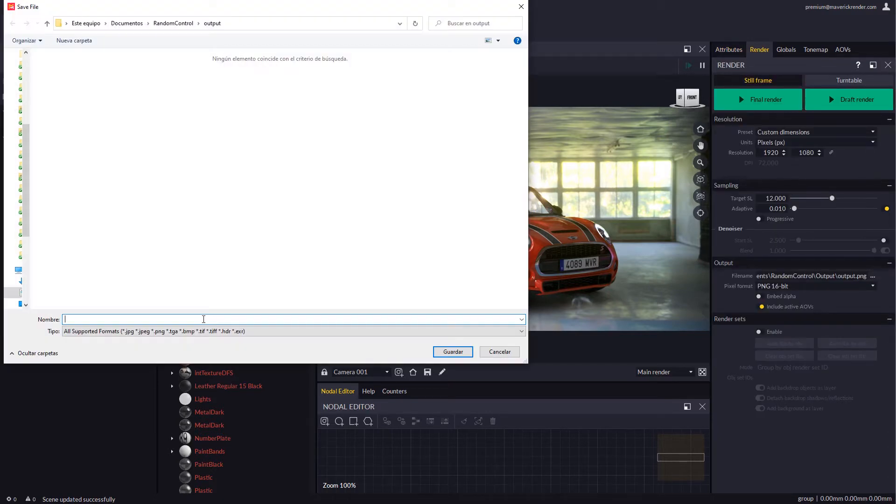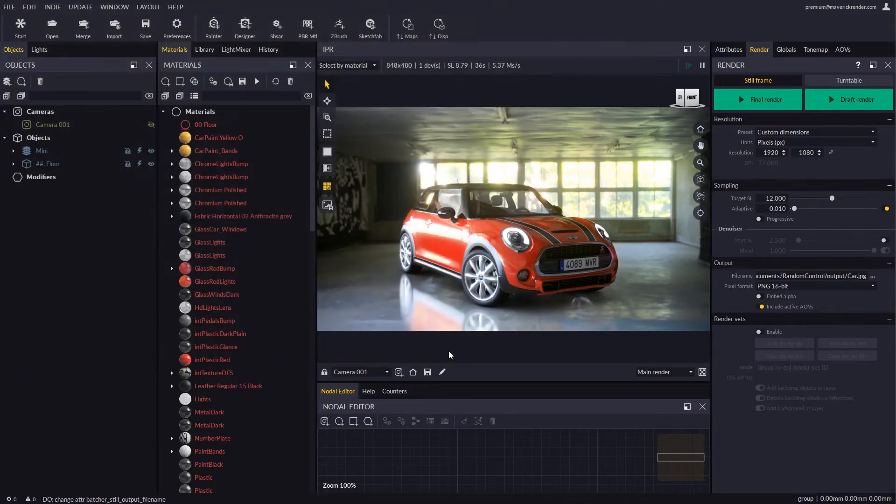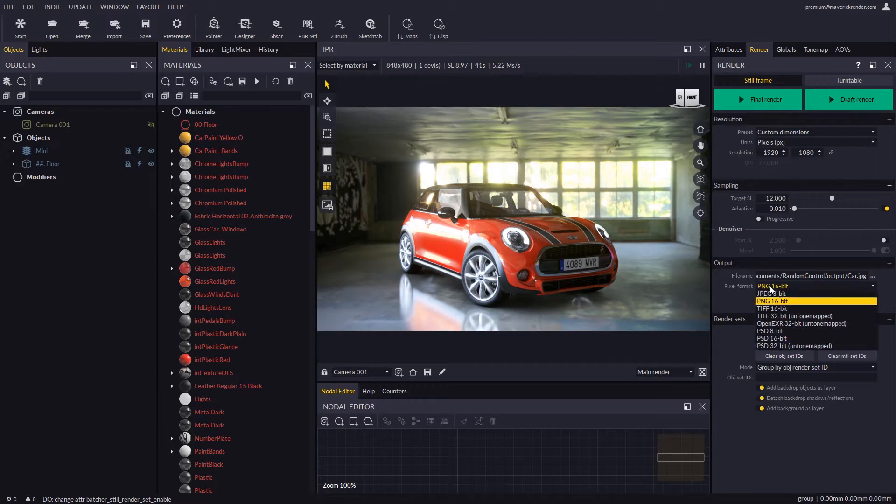We will configure the render output first, and then we will enable render sets and select PSD for the output format.